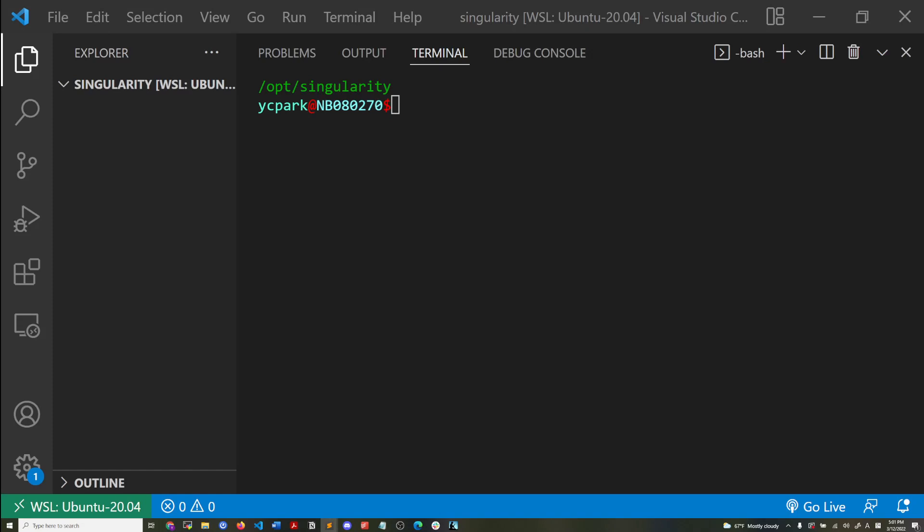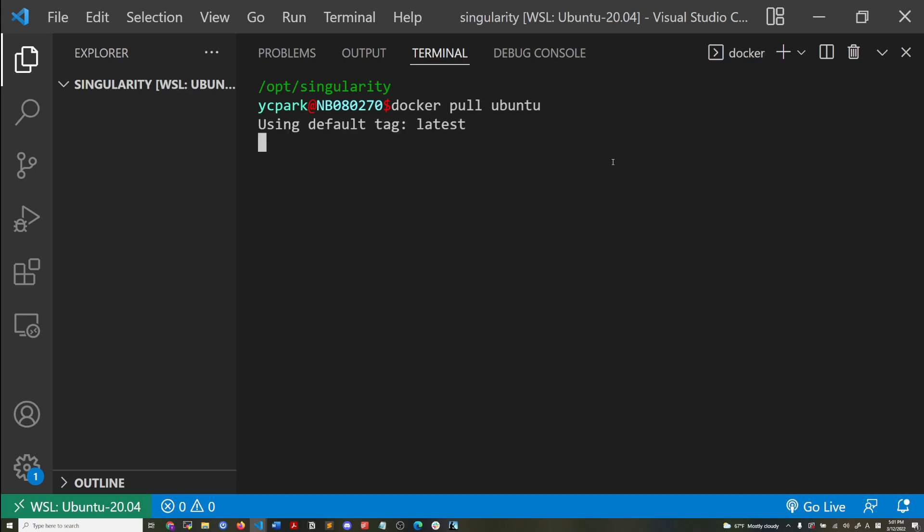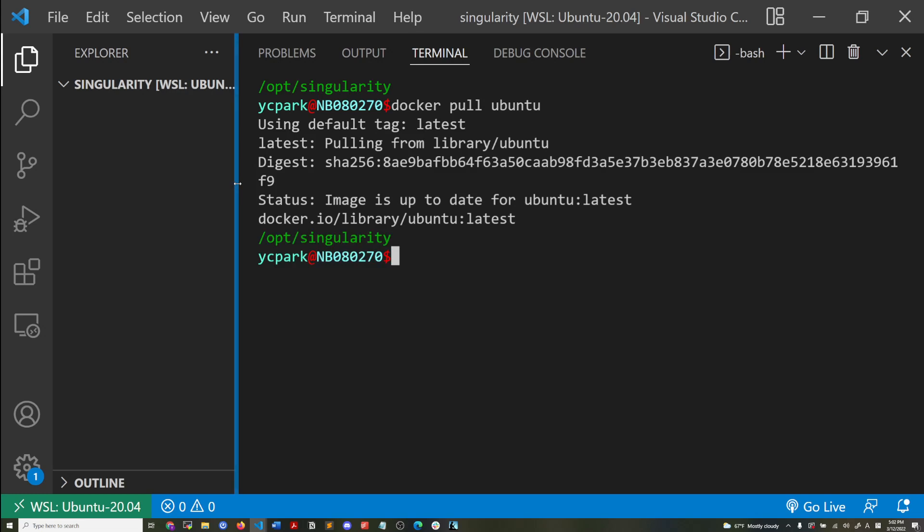So that's the end of the slides, now to demonstrate. Here I'm going to first, so this isn't a tutorial on Docker and Singularity. I'm not going to go into depth about the commands that I'm going to be using, but just to show, I'm going to first get a Ubuntu OS image from Docker hub.